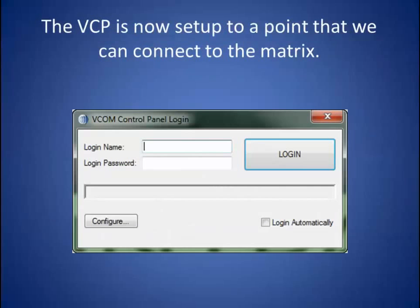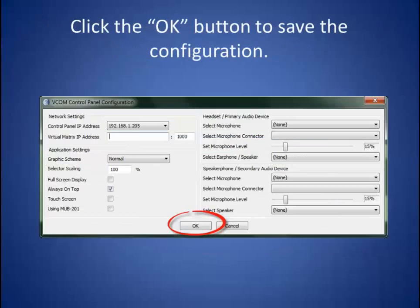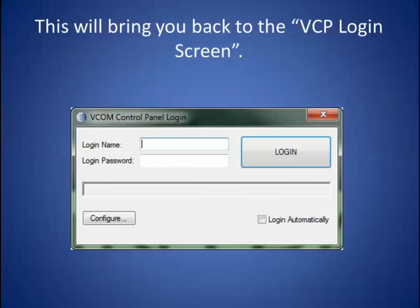The VCP is now set up to a point that we can connect to the matrix. Click the OK button to save the configuration. This will bring you back to the VCP login screen.